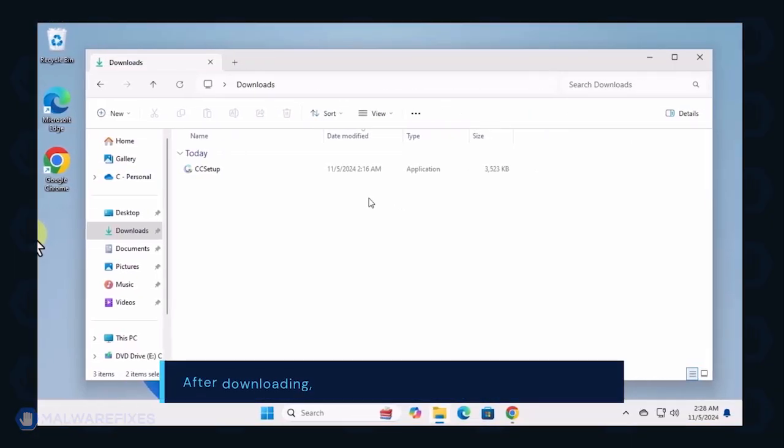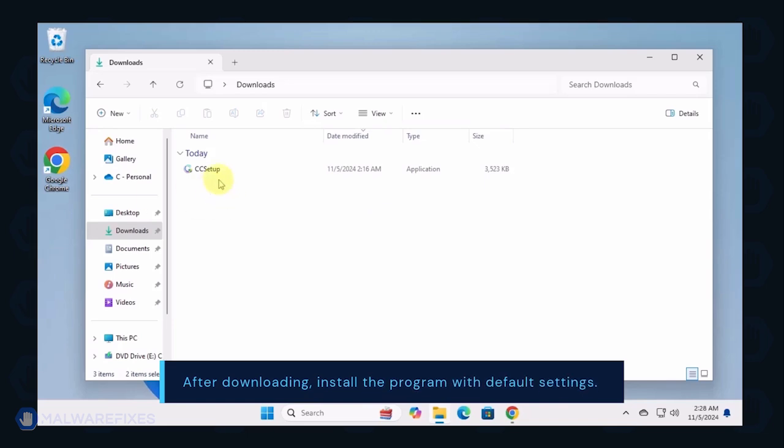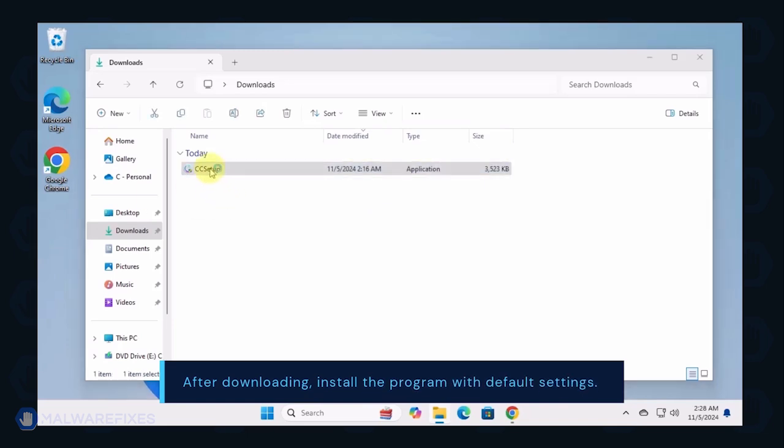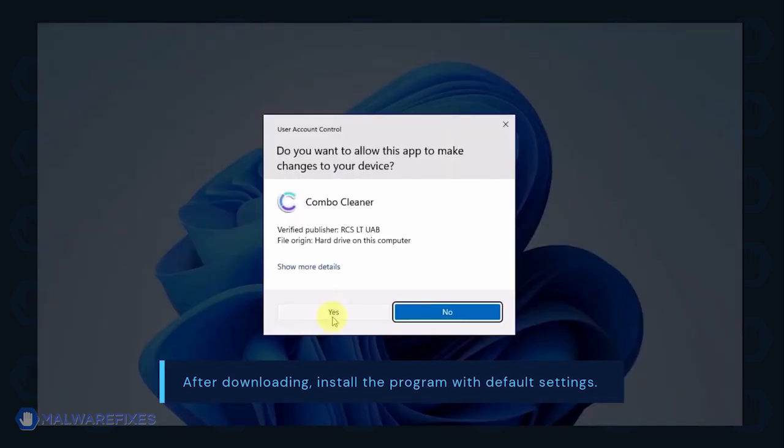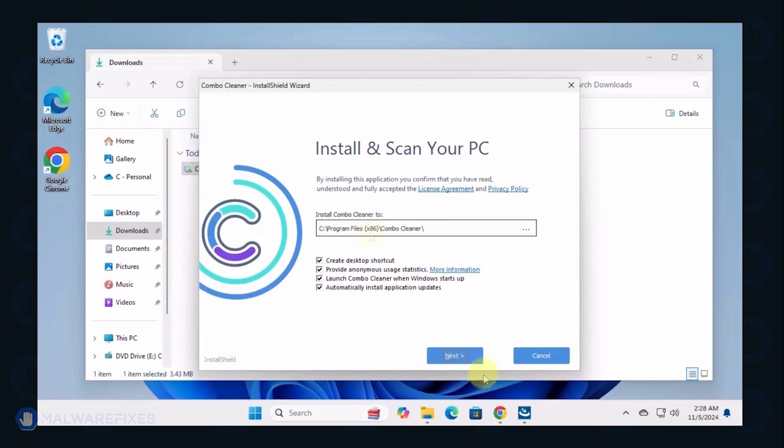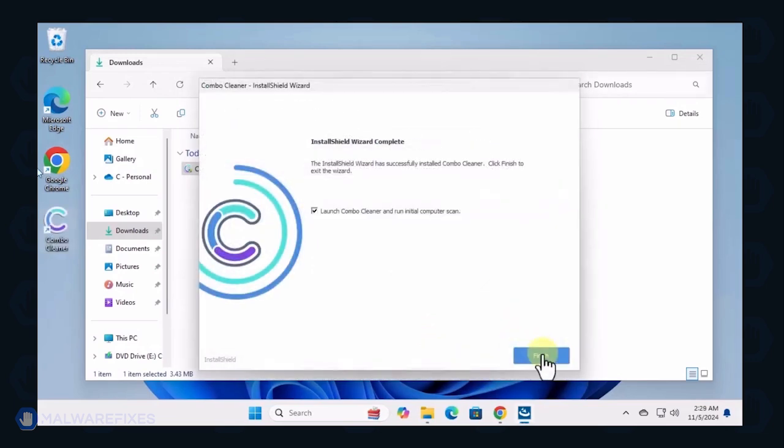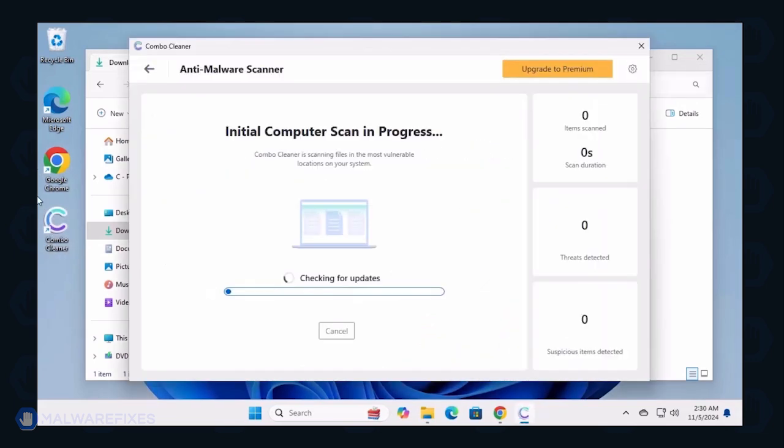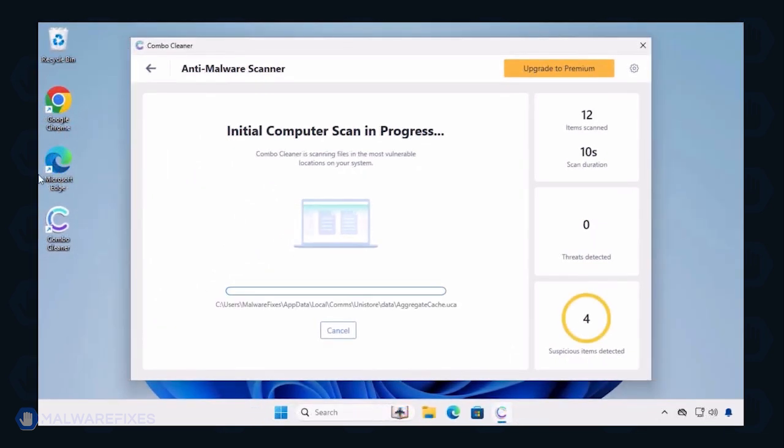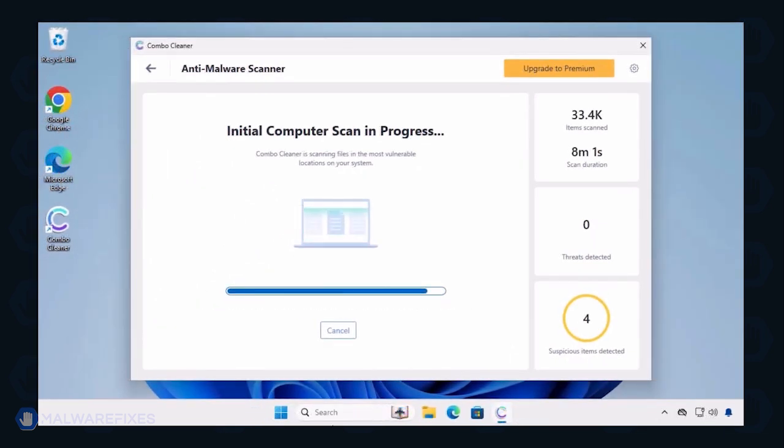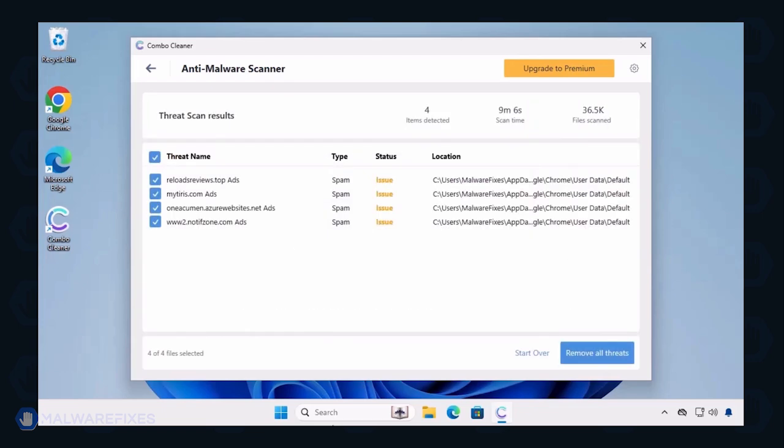After downloading ComboCleaner, proceed with its installation in the same manner as you would with other programs. Make sure that it runs automatically after the installation. ComboCleaner starts by downloading updates and then proceeds with the scan. After completing the virus scan, it will display the list of identified threats.